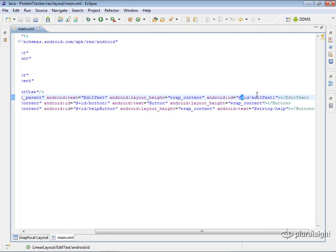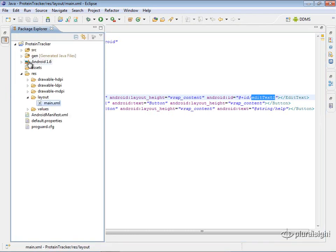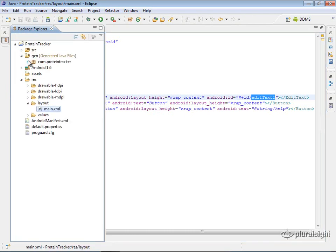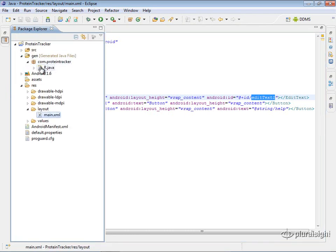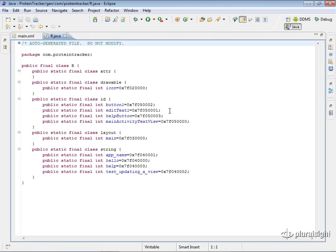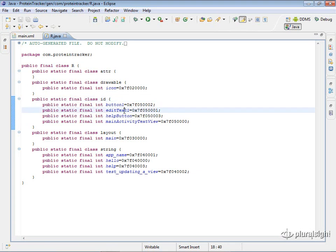And then it'll see this plus and it'll say, oh, okay, whatever is coming up here, it's going to be an ID and it's going to be edit text one. So then it will generate in our r.java we have ID edit text one. And that's how it knows to do that.